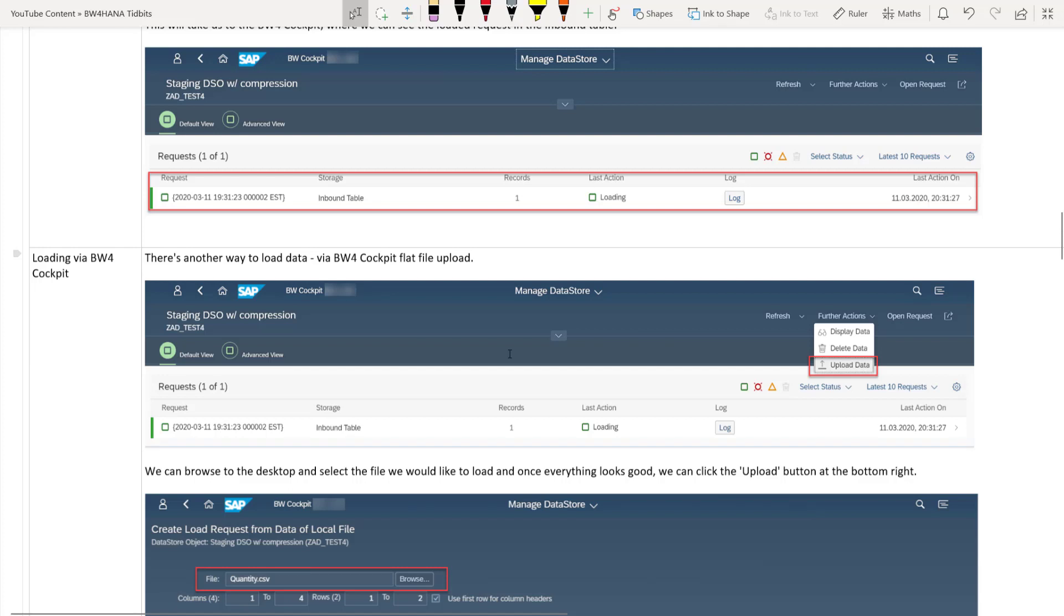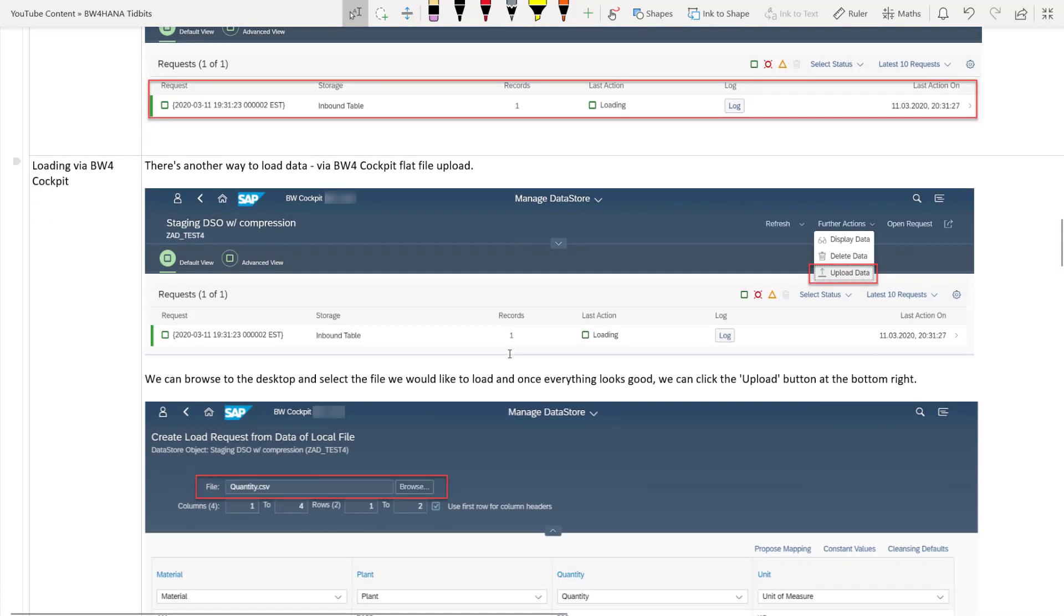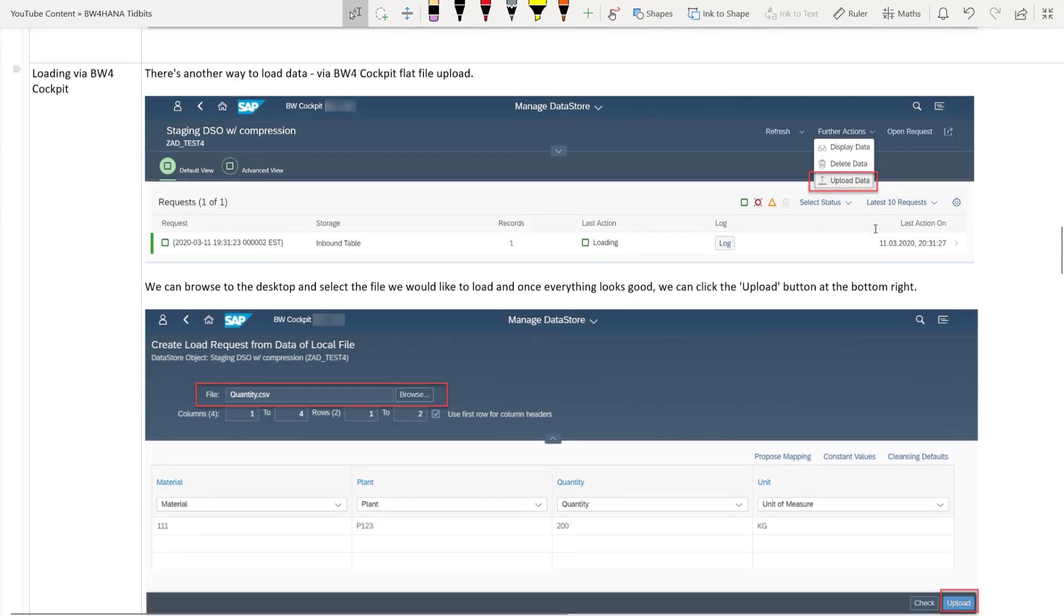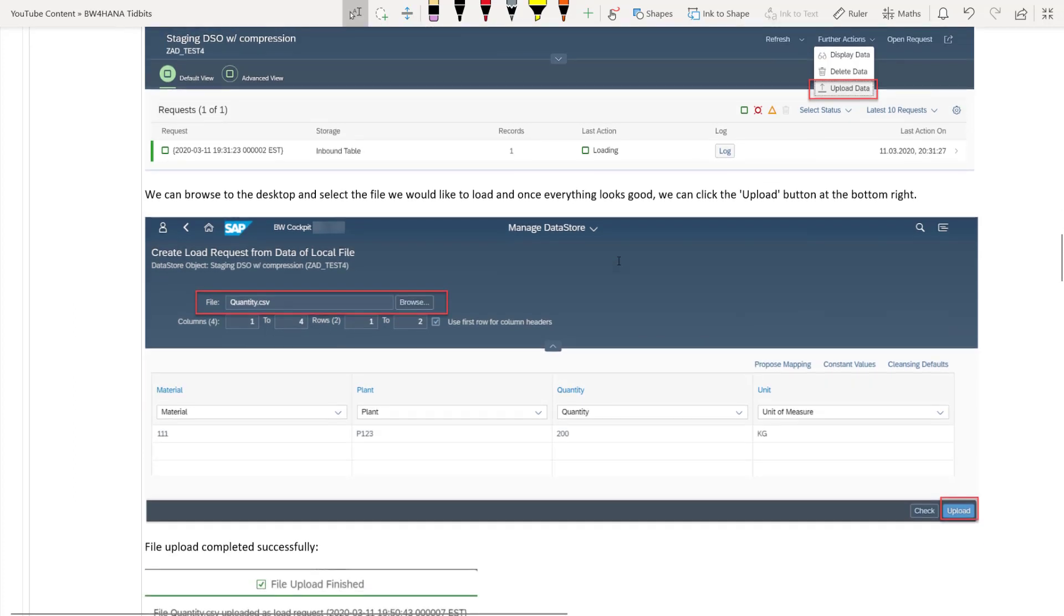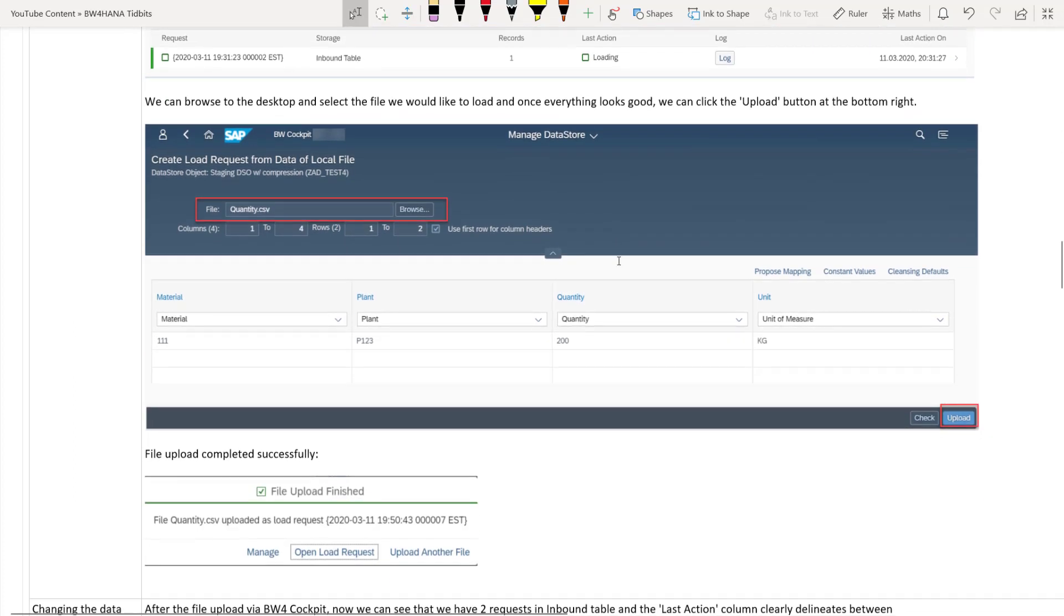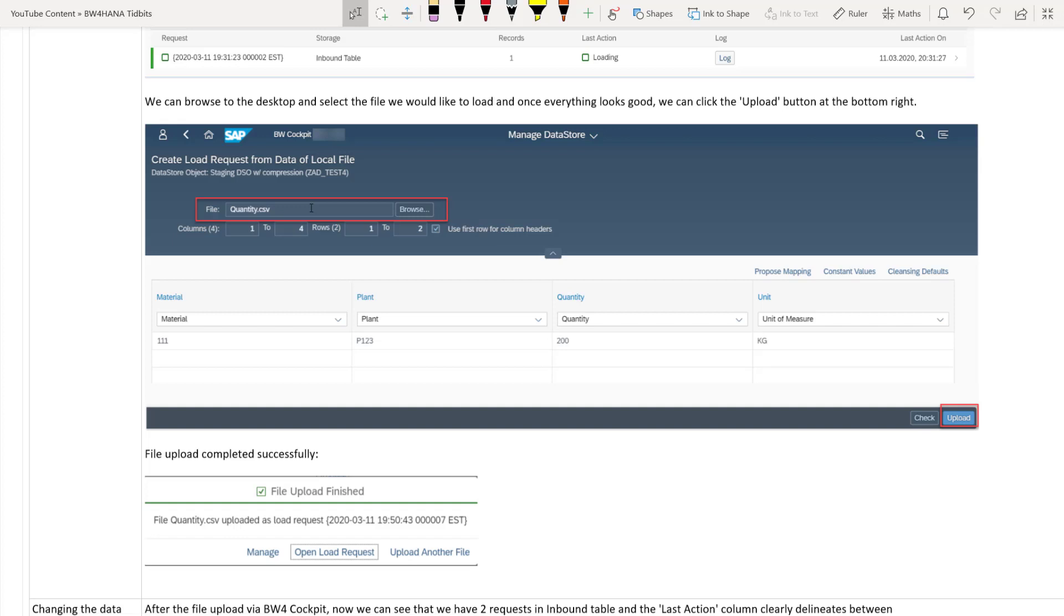Now before we see how we can change this particular request data. I just want to quickly show you the another way to load the flat file and this is only relevant for flat file. So we can directly load a flat file from BW4HANA cockpit. So there is an option on the top right hand side screen on the manage DSO on the BW4HANA cockpit. You have something called further actions and under further actions you have something called upload data. So if you click on that upload data, you will see that you will have the option to browse and go to your desktop or your local workstation and choose the file.